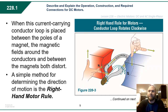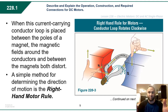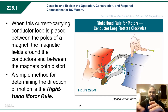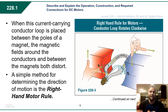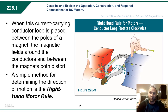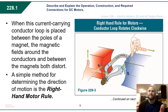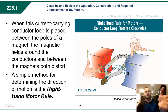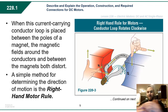When this current-carrying conductor loop is placed between the poles of a magnet — between the north and the south poles — the magnetic fields that surround the conductors and the magnetic field between the magnets both distort. This is what forces the conductor to want to rotate in one direction or another depending on the flow of current.